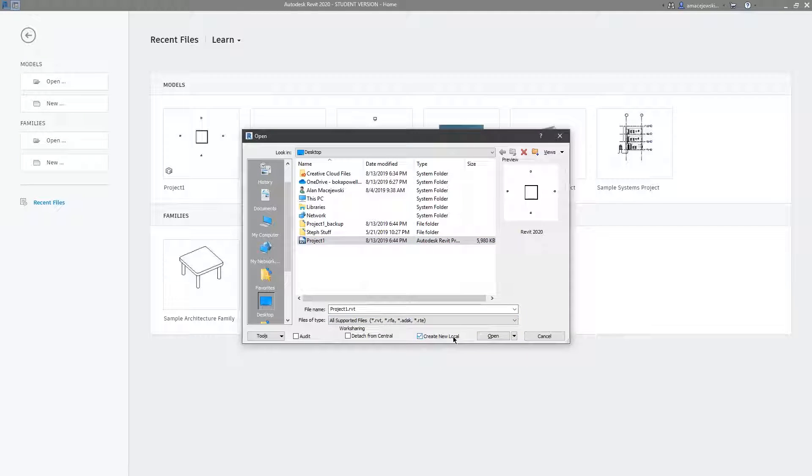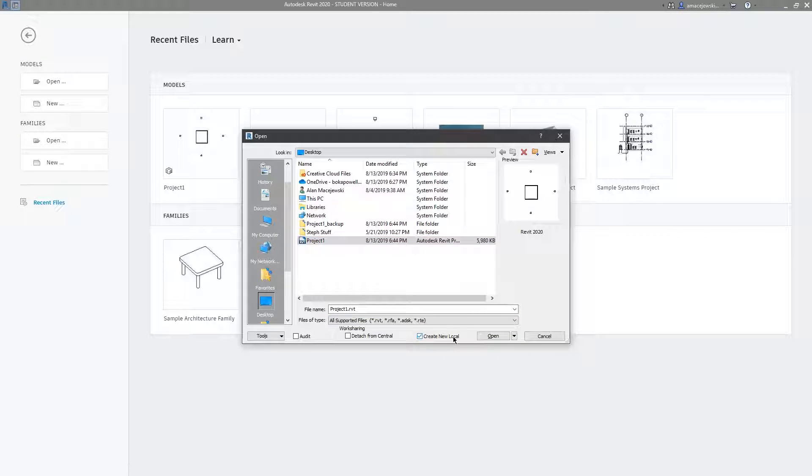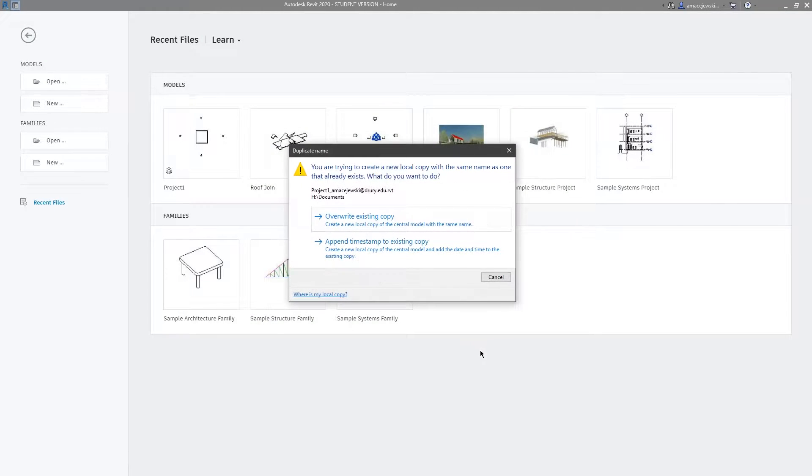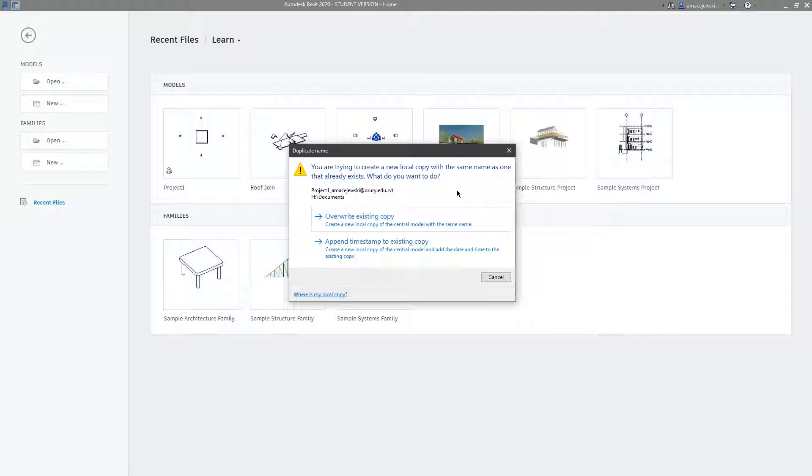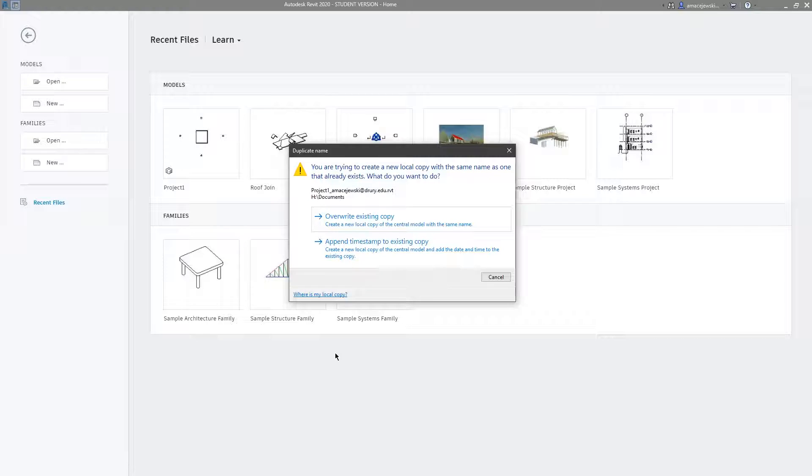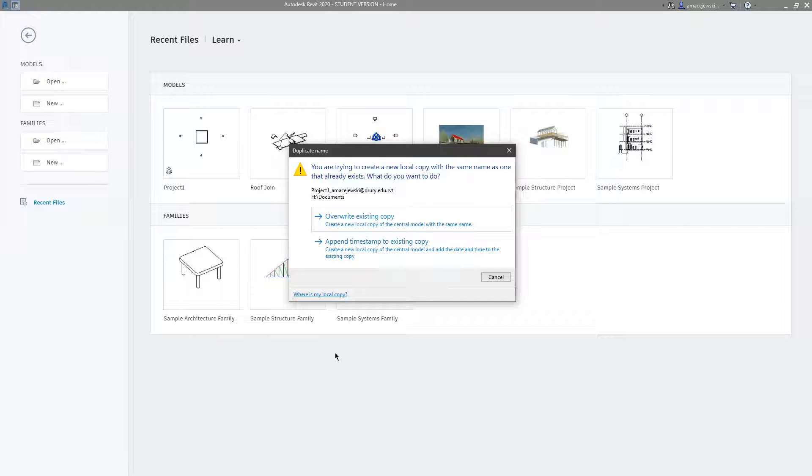I don't need to do that right now because I just created this project, but we're going to create a new local file that tells us that we're within a central model or trying to open a central model. We'll hit open and immediately I'm prompted with this. This basically says that this file already exists, as in my local copy of the central file currently exists. Do I want to overwrite it or do I want to append the timestamp to the existing copy?